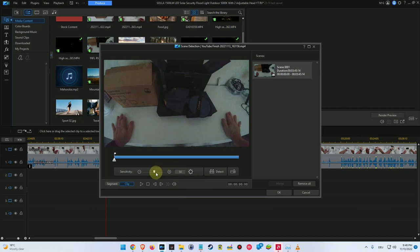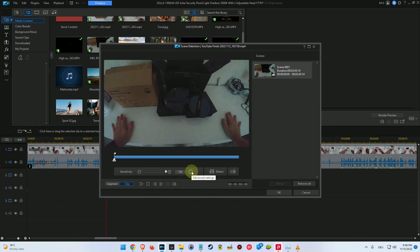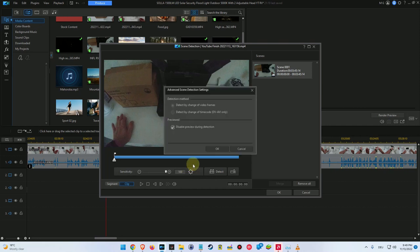So we can increase the sensitivity a little bit or even to the maximum, but the problem is actually that it's only based on the optical video part. It's not based on the audio.